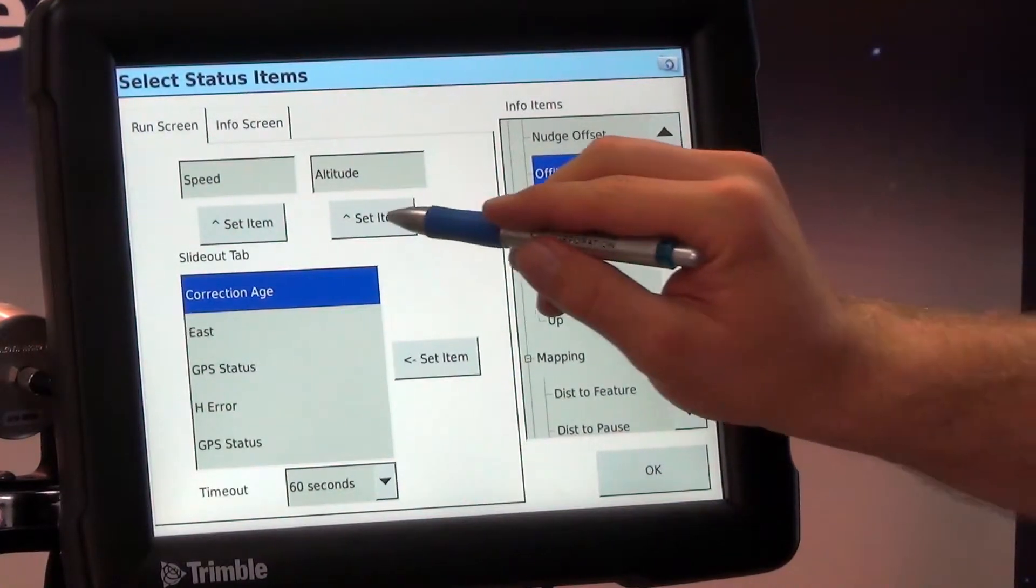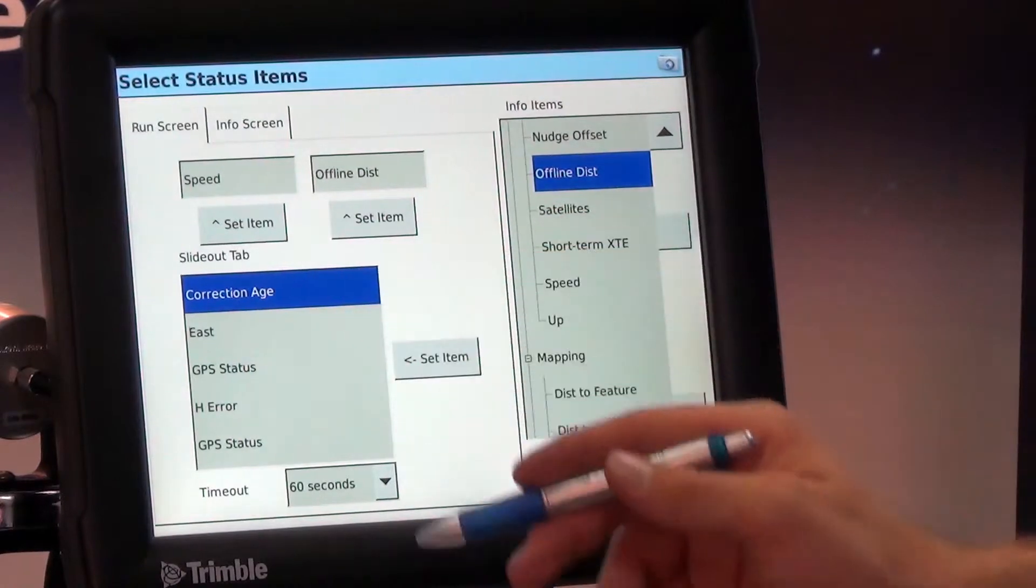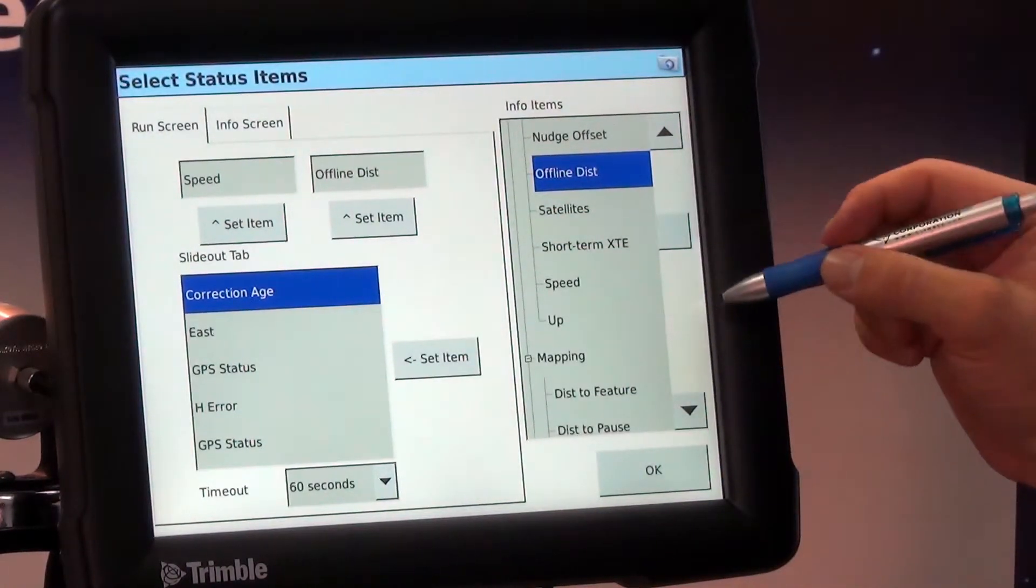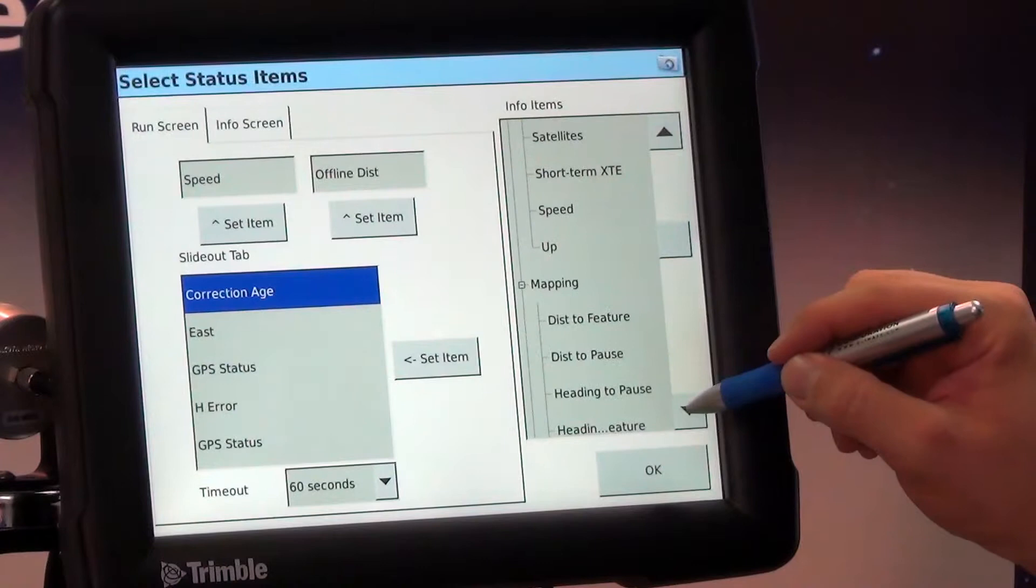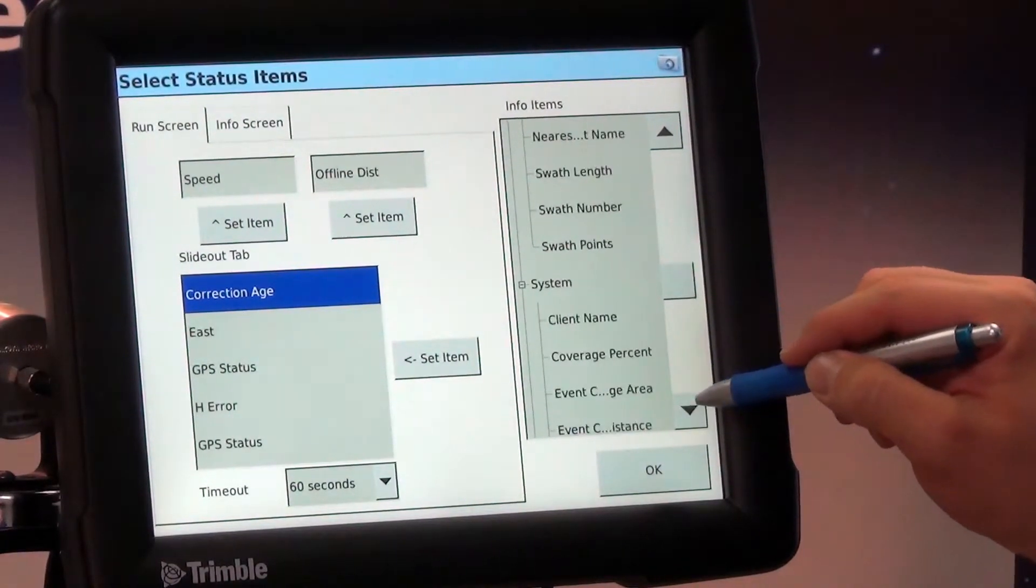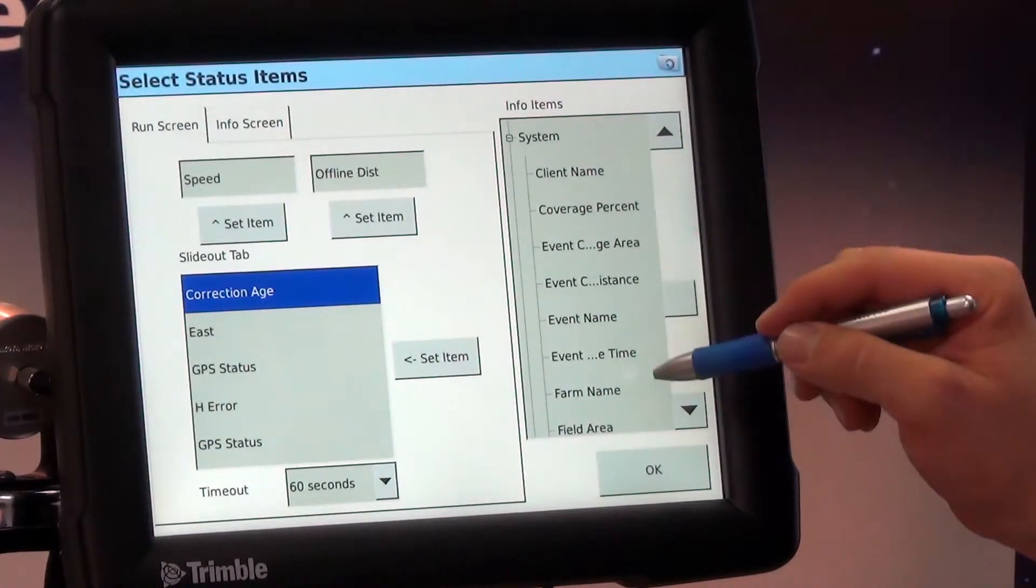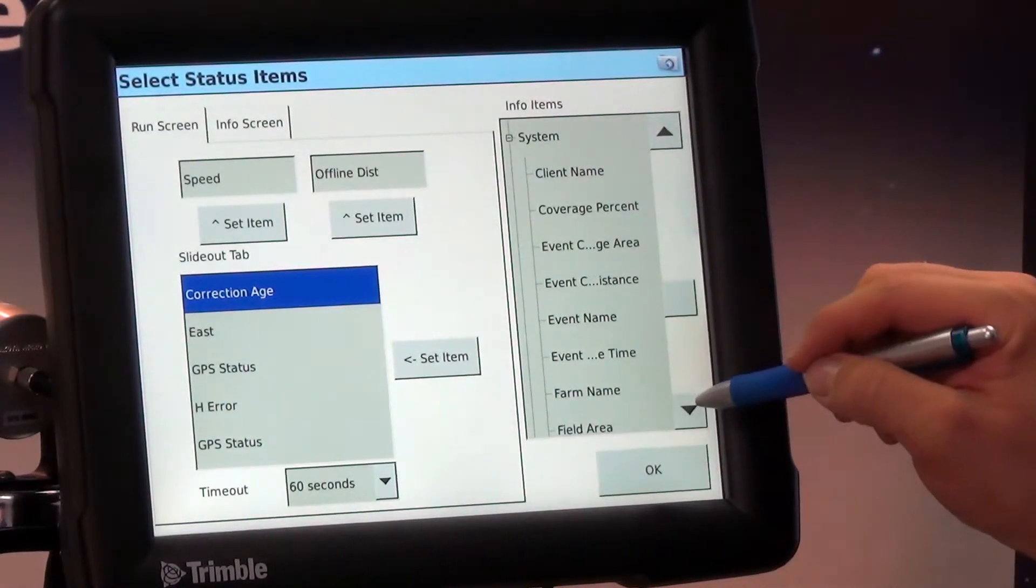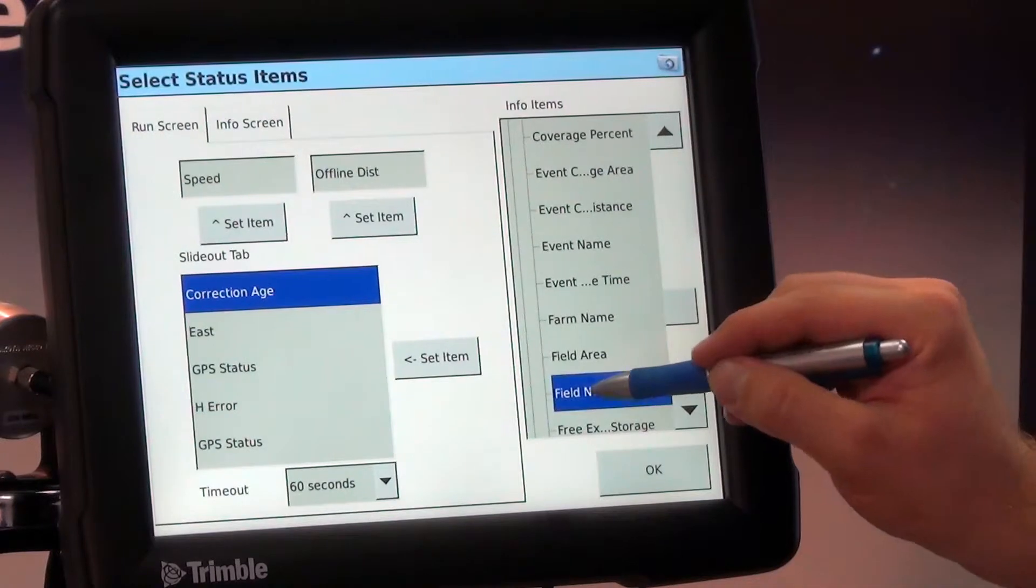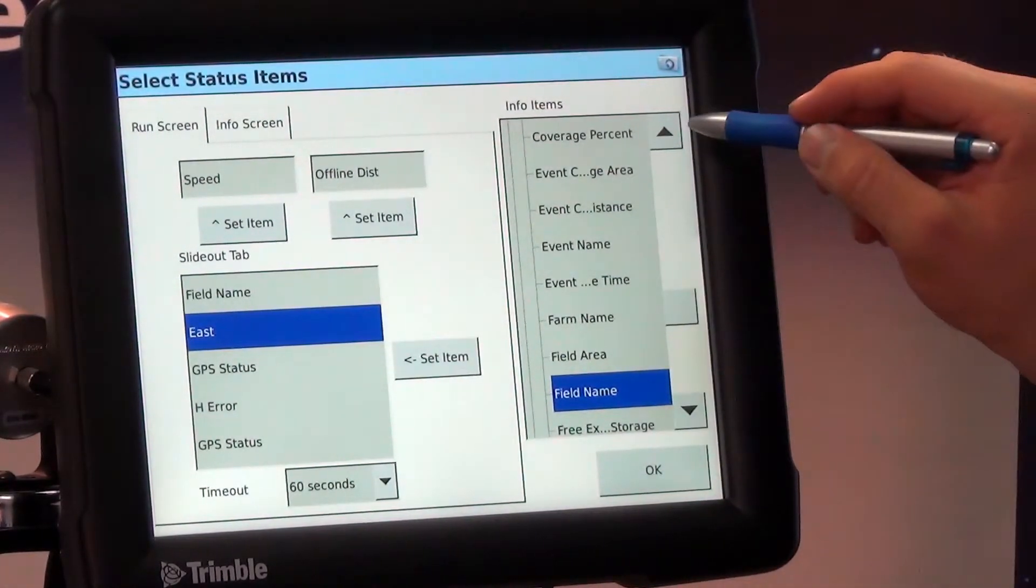So we'll select that set item and off to the left here we have our slide up tab and a lot of times there I like to verify that we have the right field. So we'll scroll down here to where we have under system our farm name and I'm just going to go to field name and I select set item there.